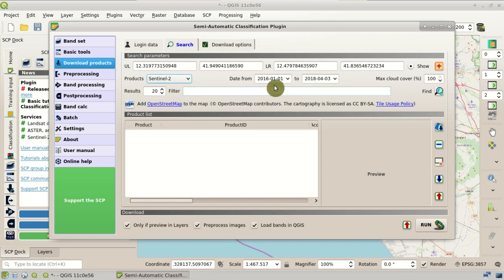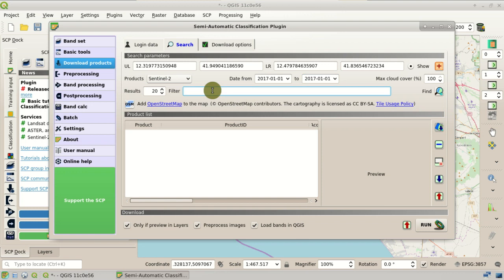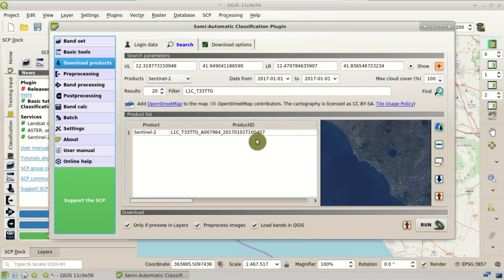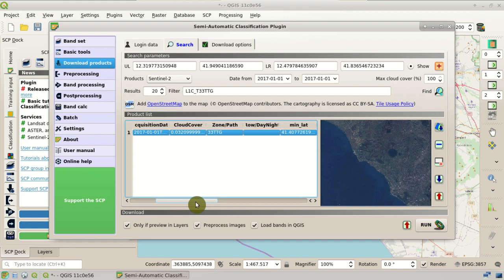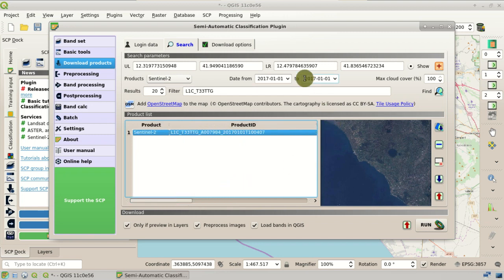We set the range of dates. The first image we are going to download is acquired on the 1st of January 2017, so we set the dates here. We also enter the filter which identifies the products we are going to download: L1C_T33TTG. We click Find. As you can see, the first image is listed in the product list. We can display the preview in the interface, and see the zone of this image and the acquisition date. We then search for another image acquired on the 10th of February 2017, and click Find again.